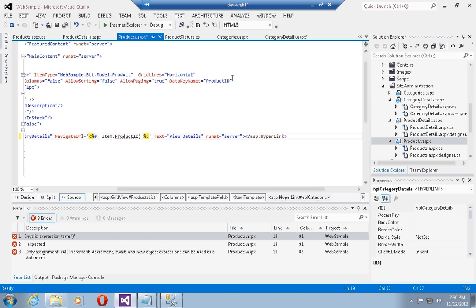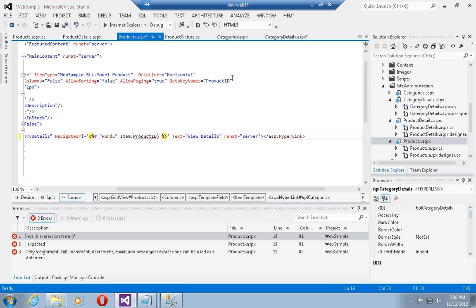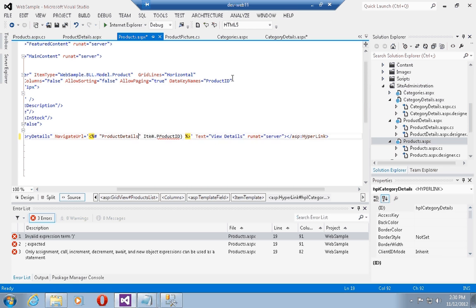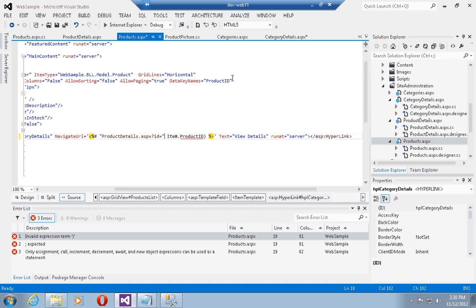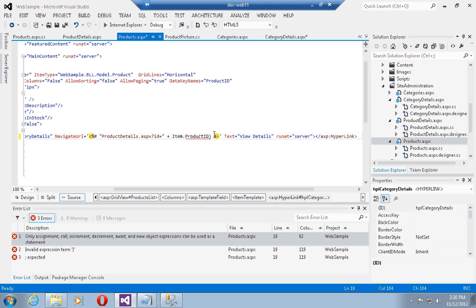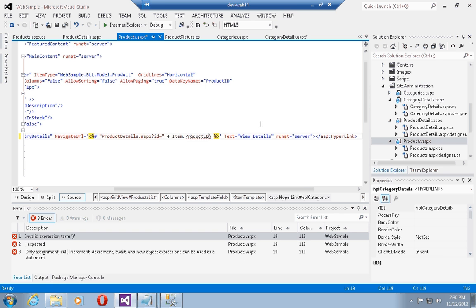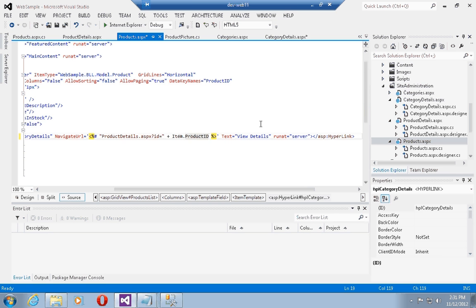and here it would be product id. I want this to go to the products details page, so let's type in product details dot aspx question mark id equals plus item dot product id. Let's get rid of the trailing bracket, and now I am actually strongly data binding to the product id and constructing a query string out of it.